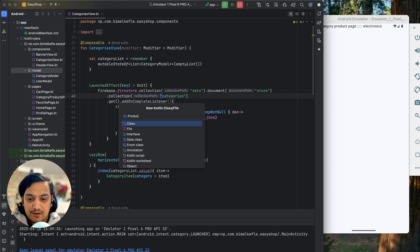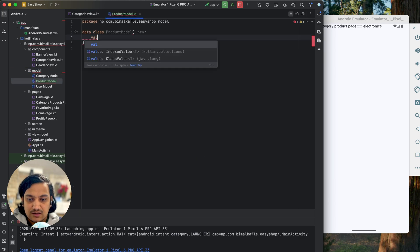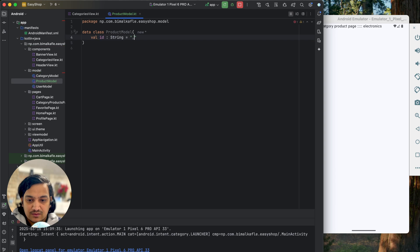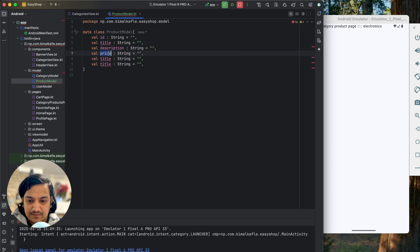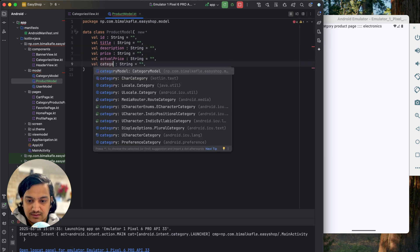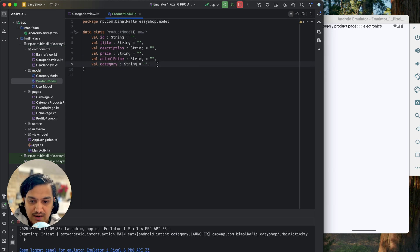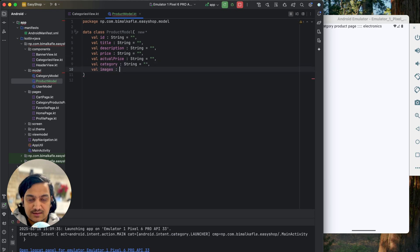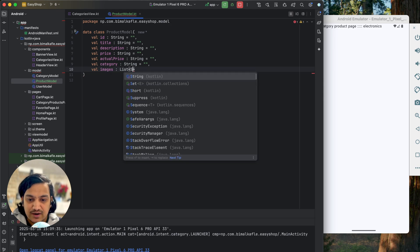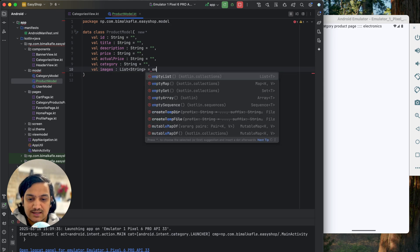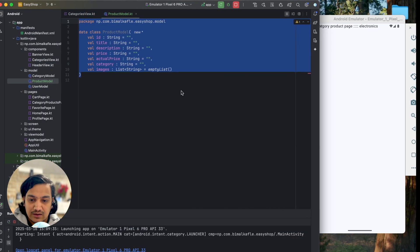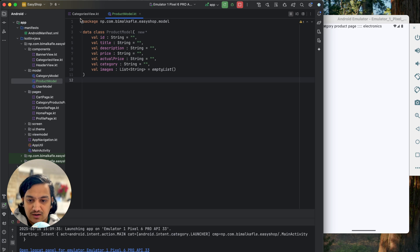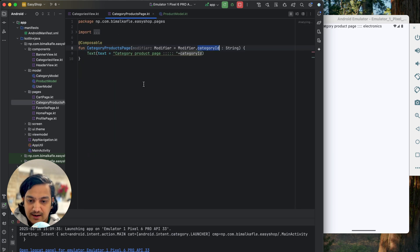Similar to the category model which has id, name, and image URL, we'll create a product model as a data class with fields: id (String), title (String), description (String), price (String), actualPrice (String), category (String), and images as a List of Strings initialized as an empty list.